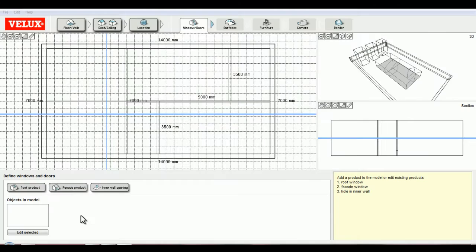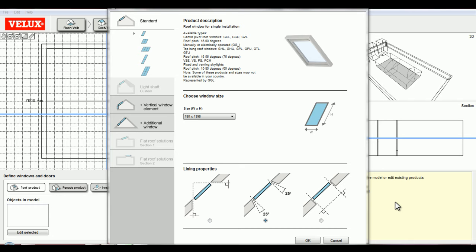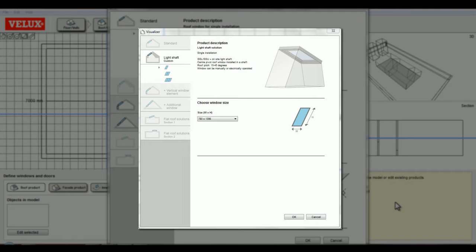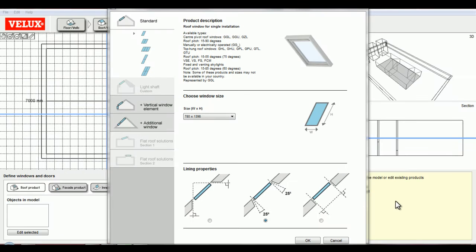Let's start by adding roof windows to our model. Depending on which roof type you have, you'll be given different roof window options. If you've added a ceiling to your model, instead of roof windows, you'll be given the option to add light shafts. In this case, I have a sloped roof with no inner ceiling, so these are the relevant products I can choose from.